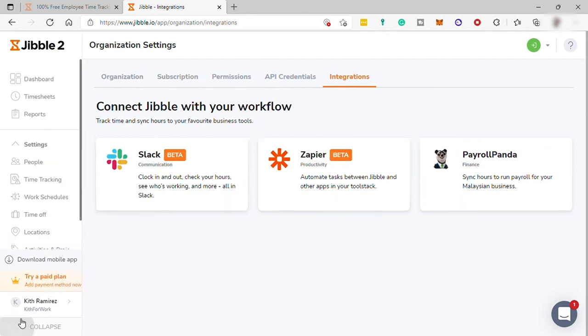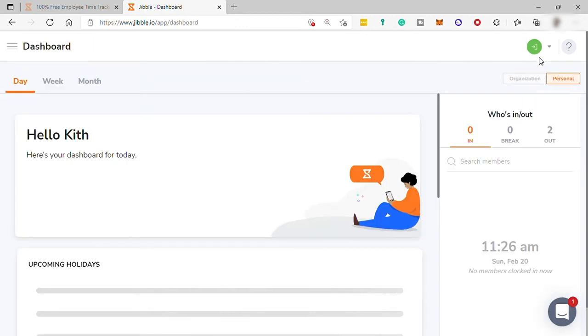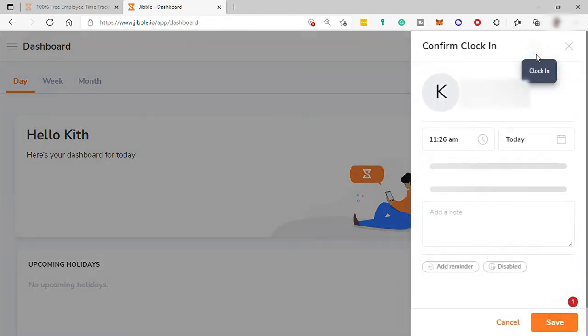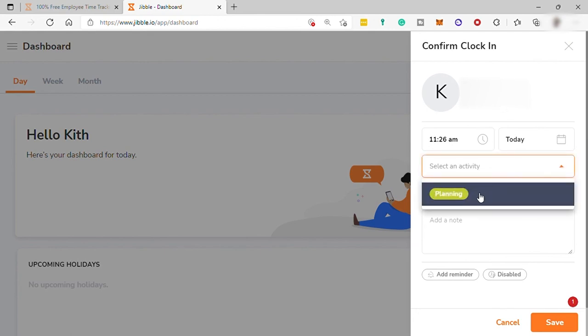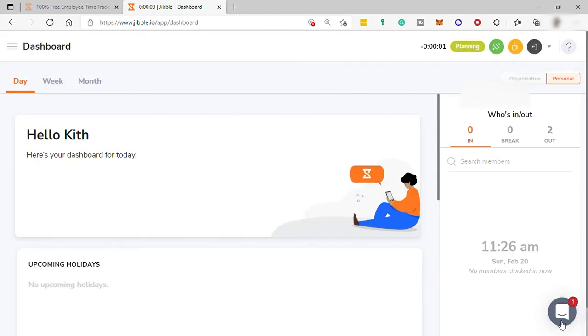And this collapse option that you can see here is to hide your sidebar. And you can also upgrade your plan here anytime you like. And also, you can download mobile app from here. And to start tracking your time or to clock in, just go up here. Just click on this down arrow and select your name. Then select an activity and project. And you may also add a note. And then save to start your clock in.